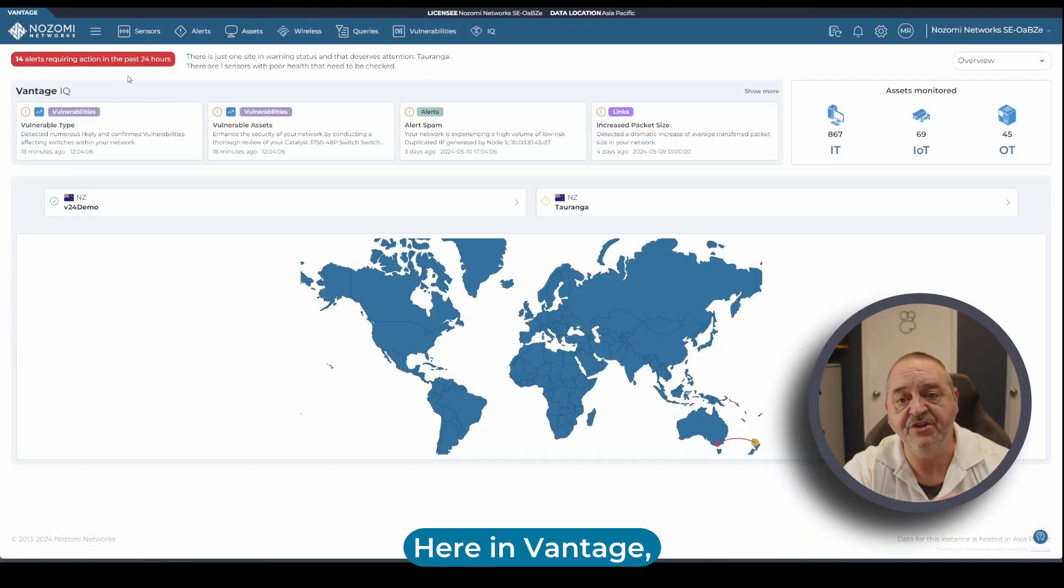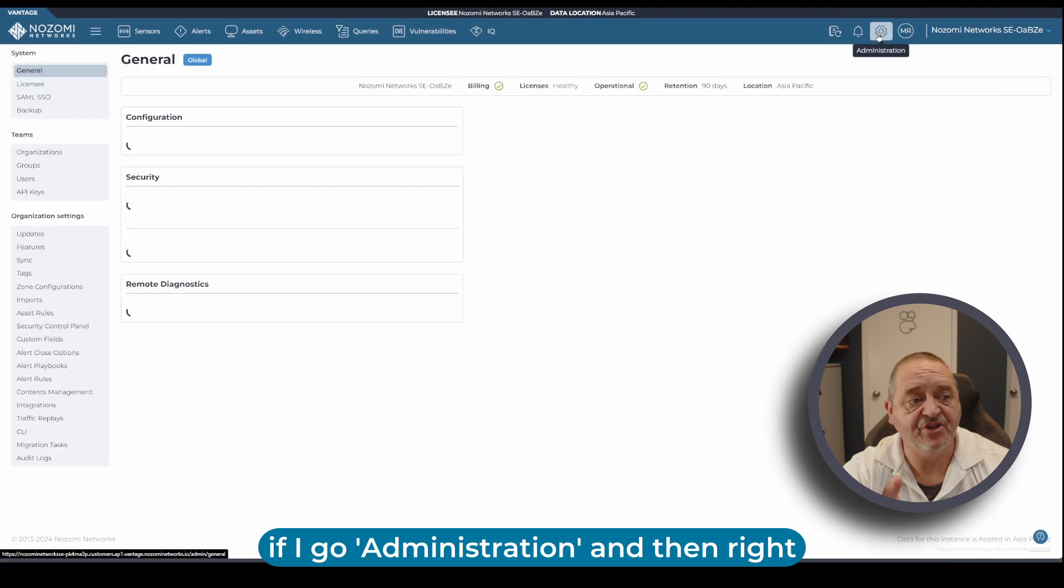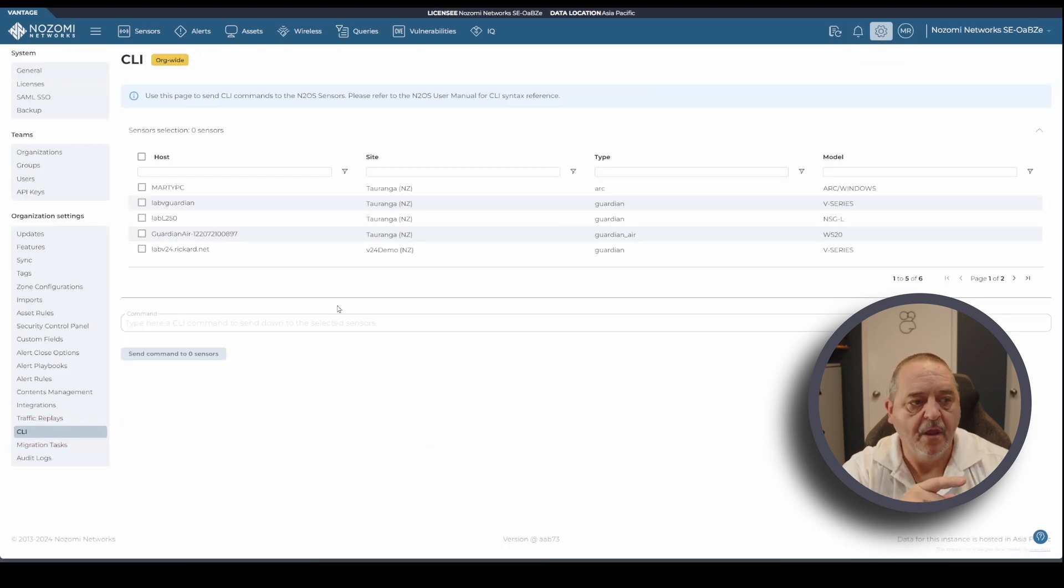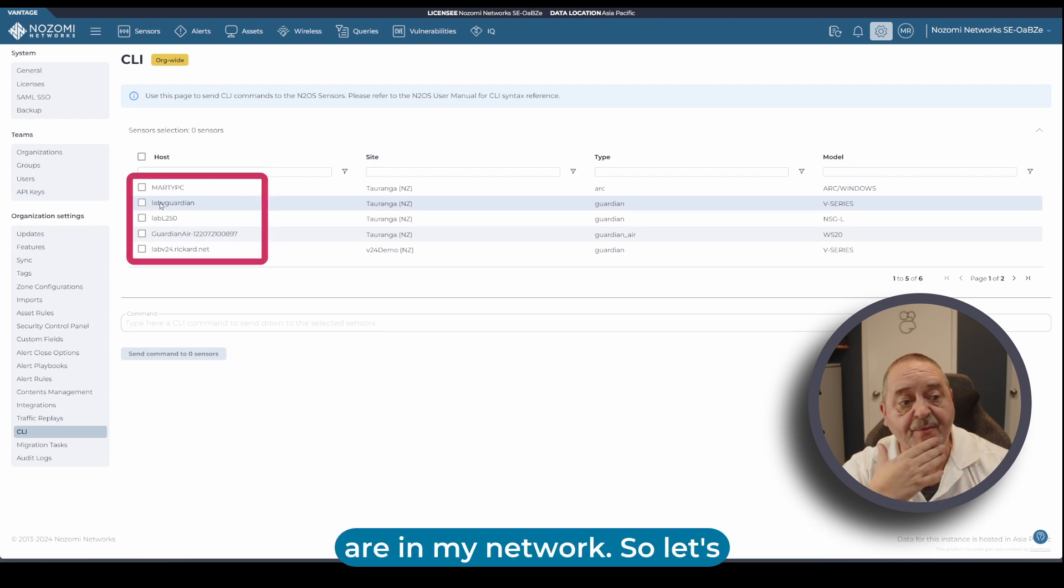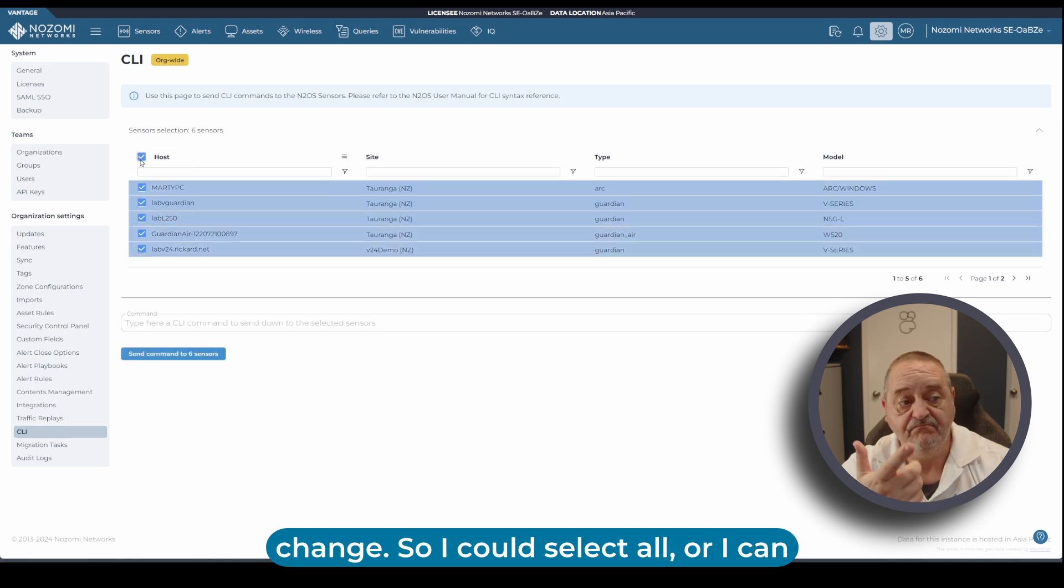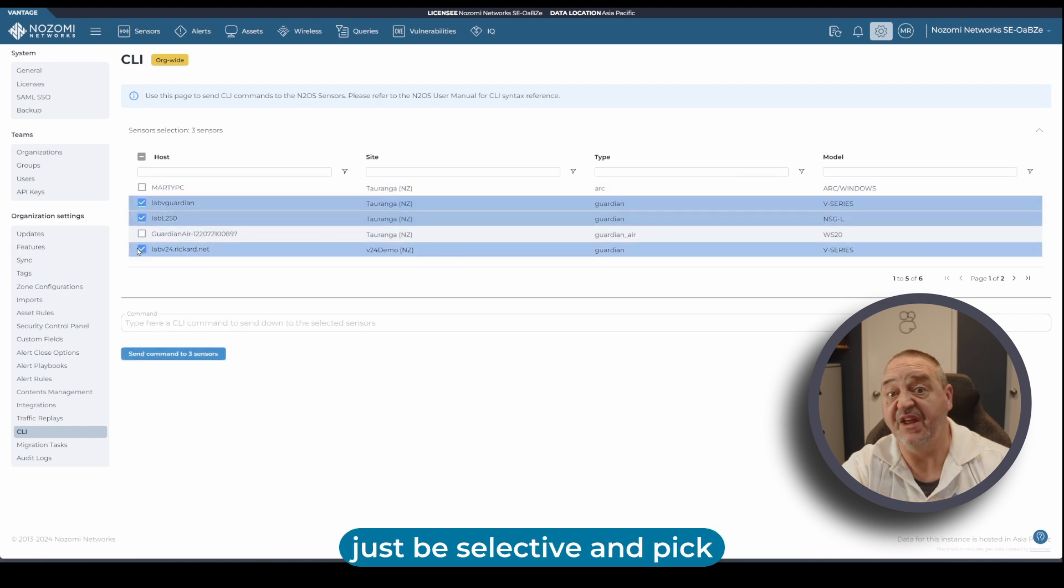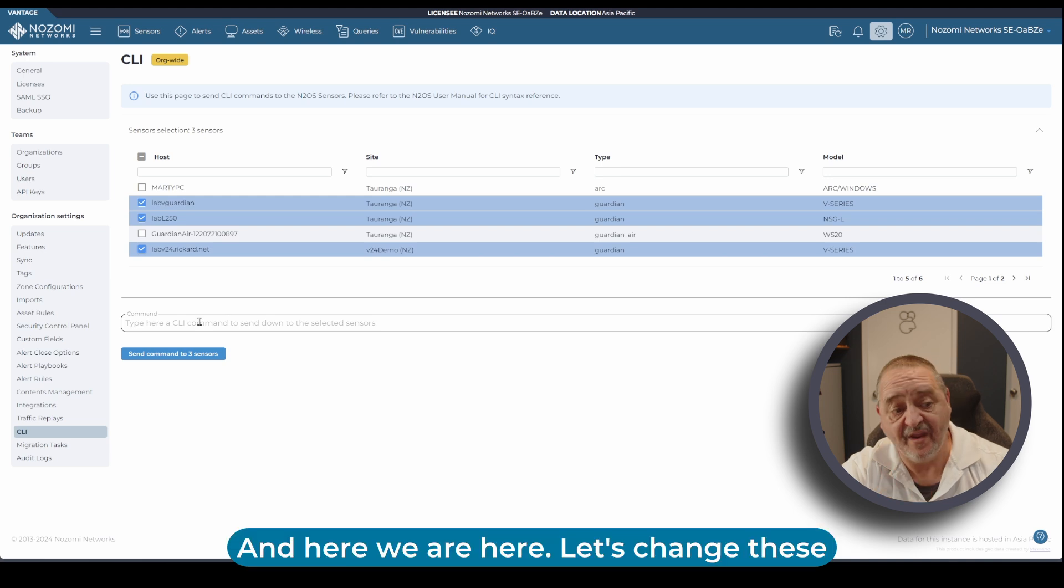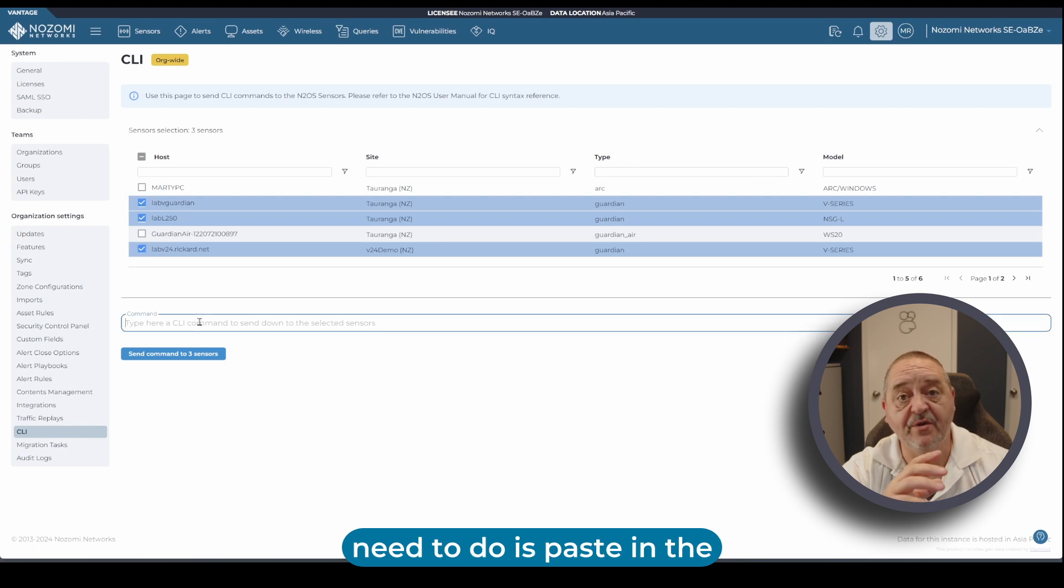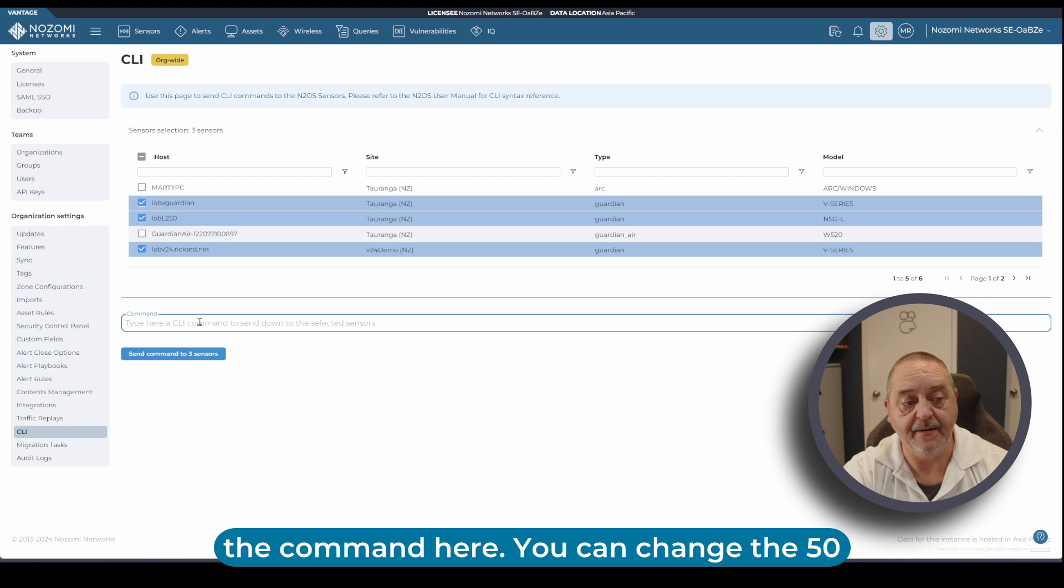Here in Vantage, if I go administration and then right down the bottom on the left we have CLI. Here you can see the appliances that are in my network. Let's pick the ones that we want to change. I could select all or I can just be selective and pick the ones I want to change. Let's change these three appliances.